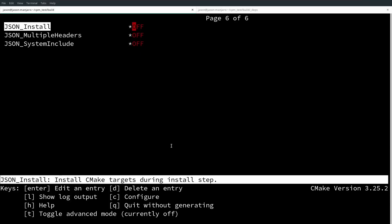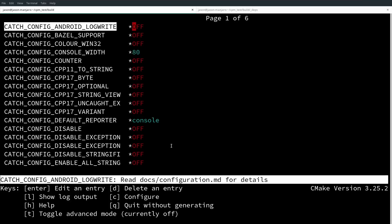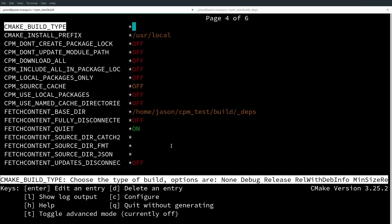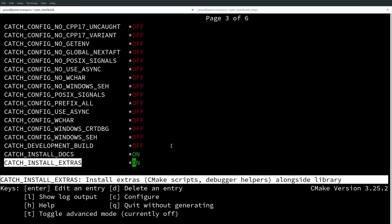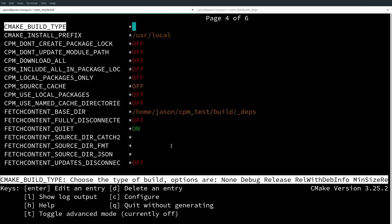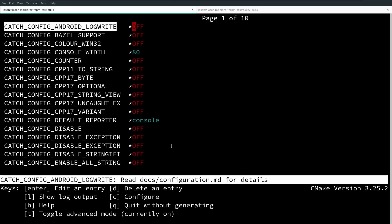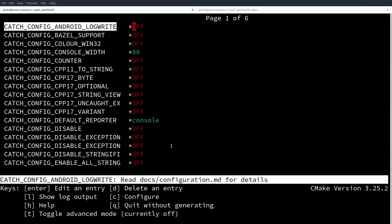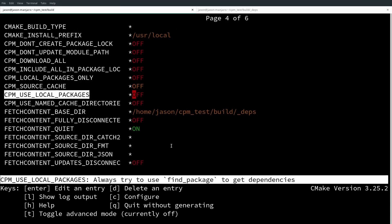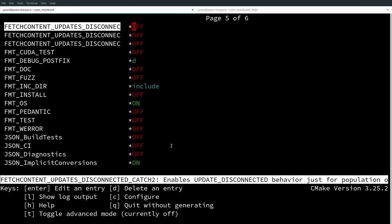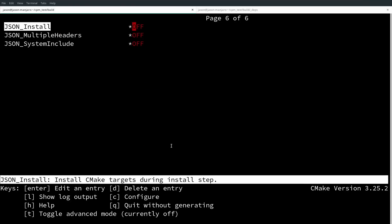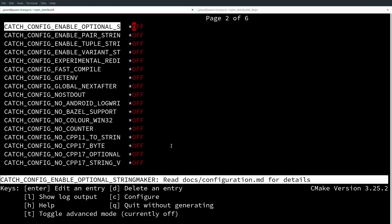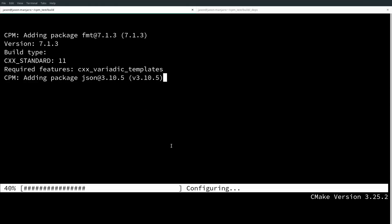So it looks like I got all of the configuration stuff for catch, and nlomon json, and cpm, and fetch content. Let's see, that's not even with advanced mode on. If I turn on advanced mode I have many things in here. Use local packages. I've always tried to use find package to get dependencies. Okay, so if we turn on use local packages then it's going to try to use find package to find a system installed version of these things instead of downloading and building its own, so that's an interesting option. I feel like it definitely helps that I am already familiar with cmake to have some idea what I'm looking at here.